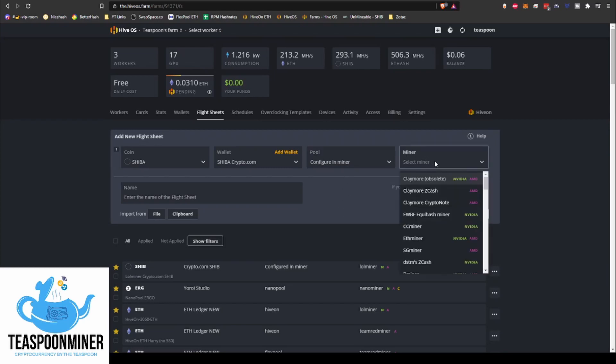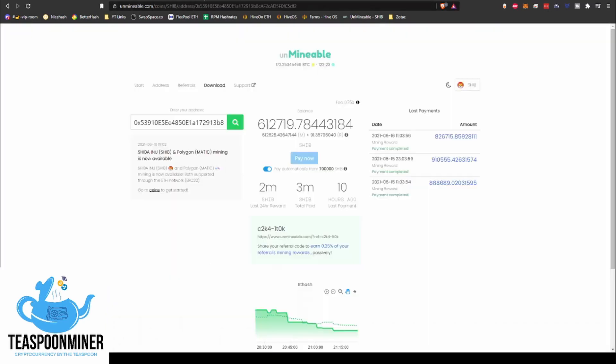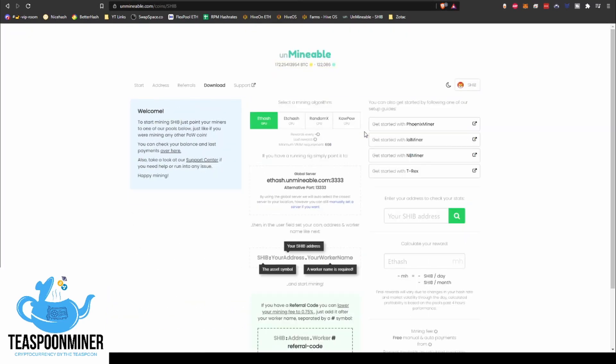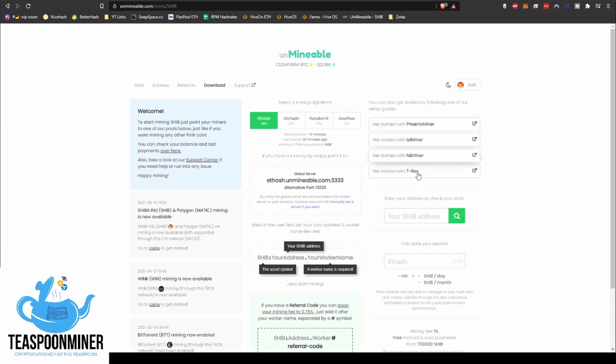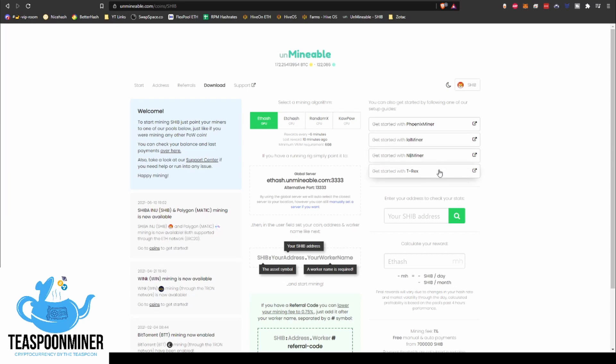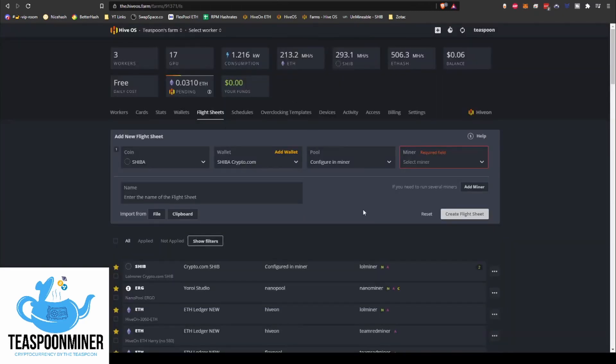And we're going to go to here, SHIB. There we go, there's our new Shiba coin Crypto.com. Pool is defaulted to configure in miner because it's typical for, I guess, coins that don't exist on HiveOS. It defaults to requiring you to set it up in the miner, which is fine. So let's go over to Unmineable. I'll show you guys the options that they have. So they've got Phoenix Miner, Lol Miner, and B Miner, and T-Rex. So you've got options whether you're running Nvidia or AMD, which is pretty cool. Phoenix Miner is obviously agnostic, so you can run AMD or Nvidia. Lol Miner I believe is agnostic as well. You can run AMD or Nvidia. NB Miner is Nvidia only, and T-Rex is Nvidia only.